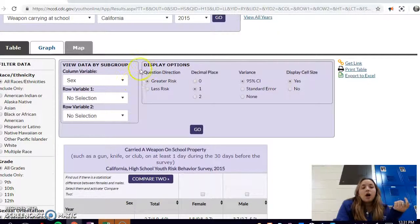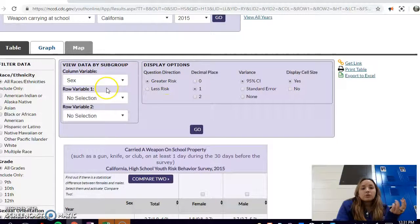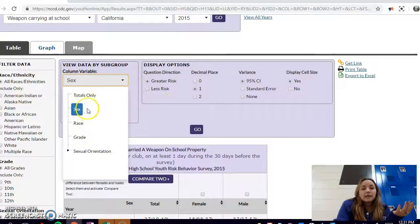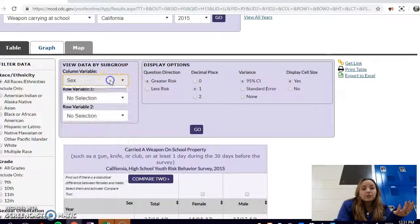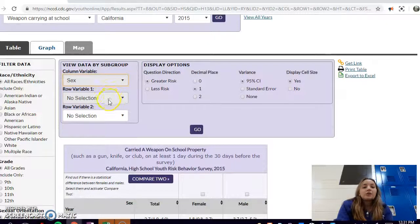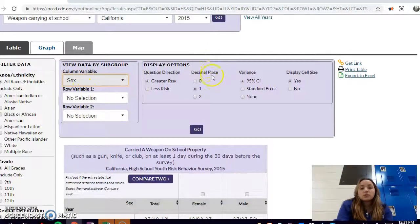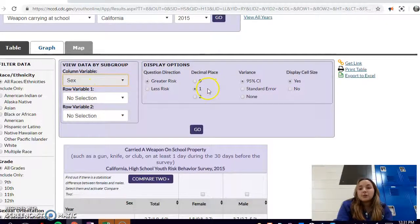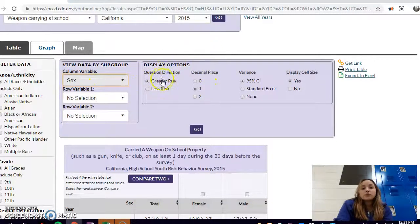You can see your data here and also it gives you a lot of different ways to change your data that you're given. You can change column variables by sex, race, grade, or sexual orientation, and you can do the same variables on the rows also to make your table look like whatever you want.